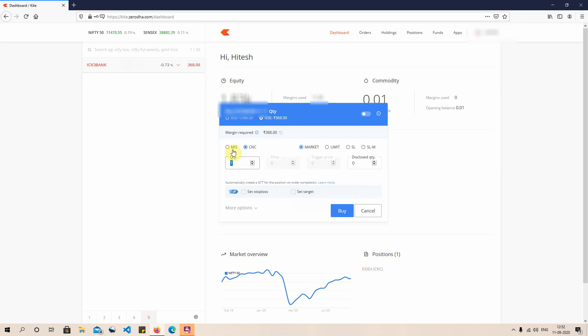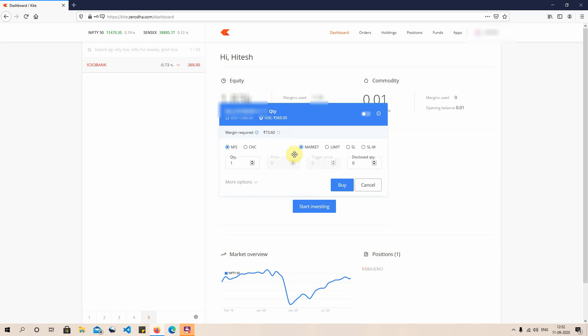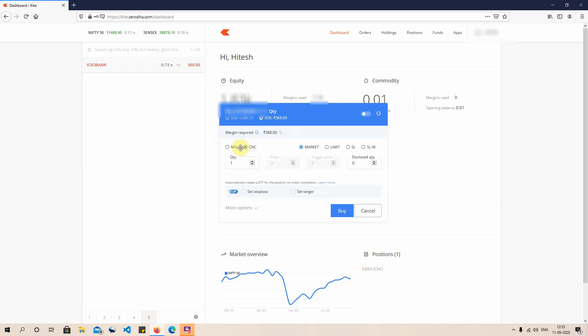There are two ways of buying: either MIS or CNC. MIS means Margin Intraday Squared Off — if you buy a stock under MIS, before the market closes for the day it will automatically execute a counter sell order. The other way is Cash and Carry, that is CNC, where you take delivery of the stock and it stays in your account as long as you want to hold it.